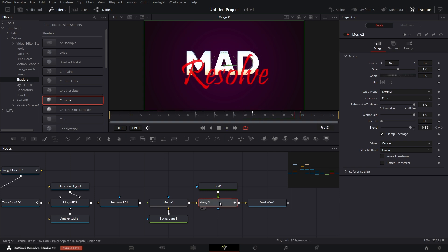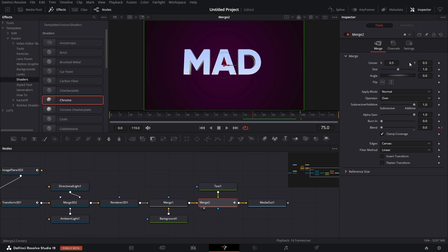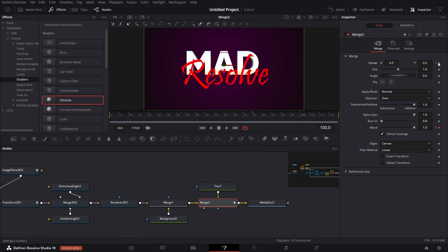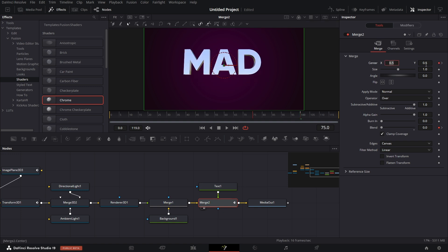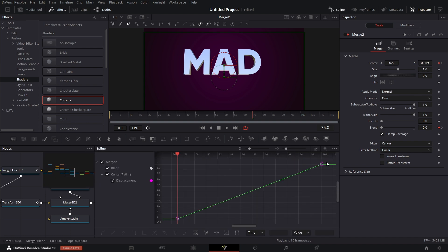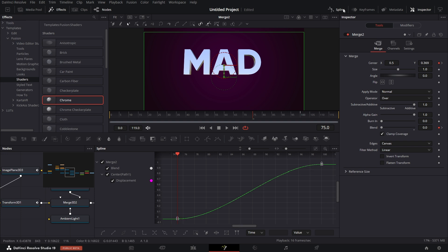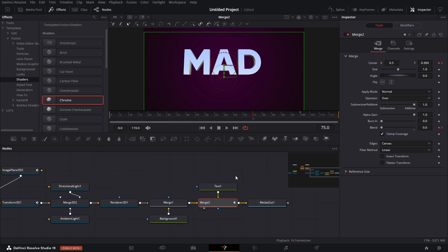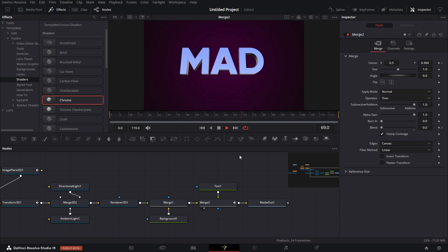The text also moves up slightly. Click on the Merge node, keyframe the position, go to the end and keyframe it, then go to the first keyframe and drag it down. In the Spline editor, go to the displacement spline, zoom to fit, select all, press F, and close the editor. Playing back in real time, we see this effect.